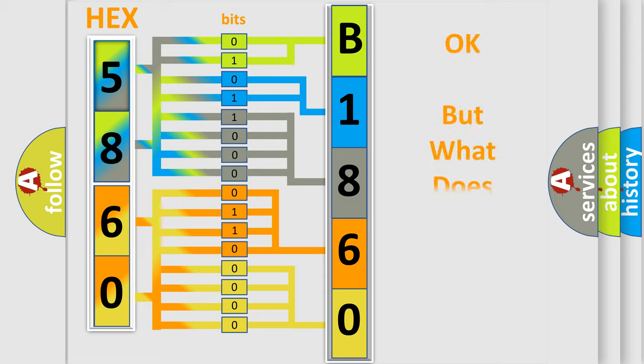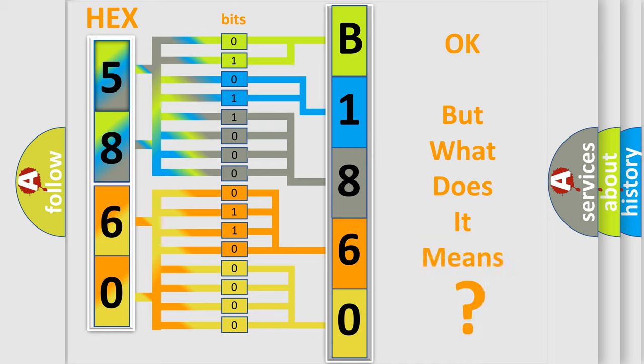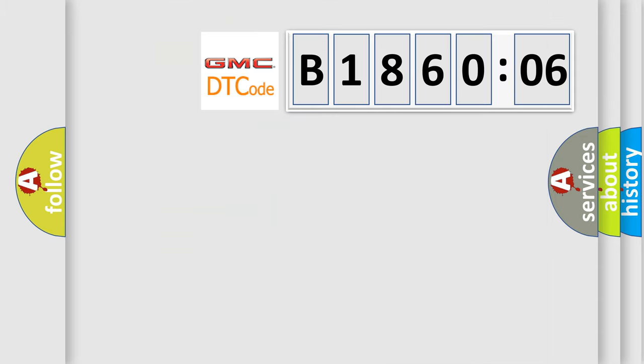The number itself does not make sense to us if we cannot assign information about what it actually expresses. So, what does the diagnostic trouble code B186006 interpret specifically for GMC car manufacturers?